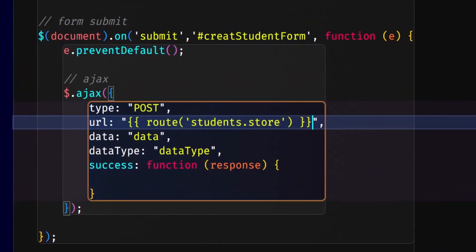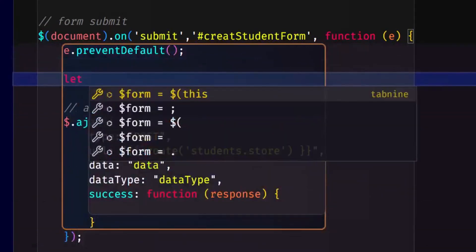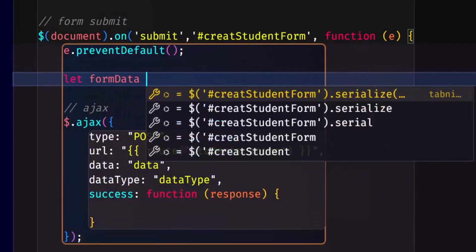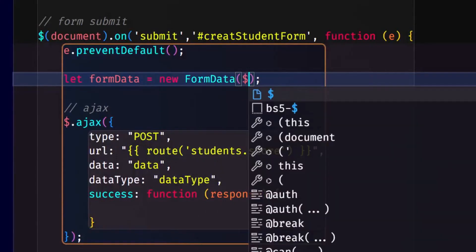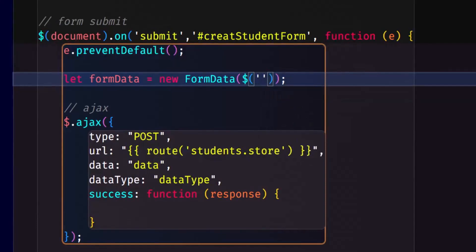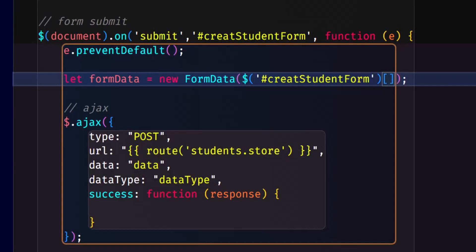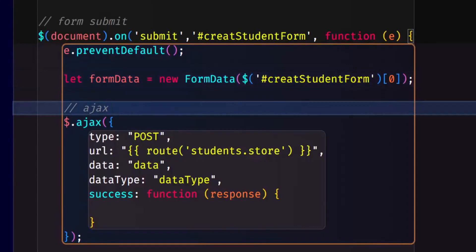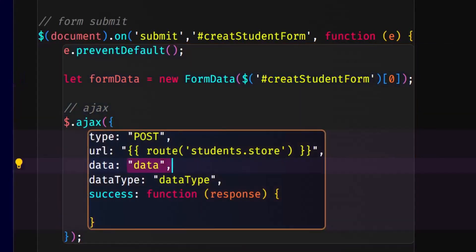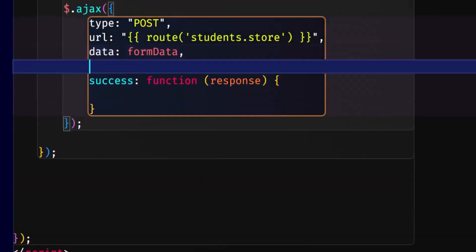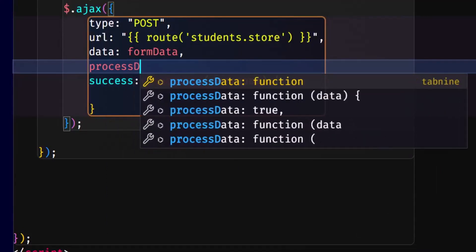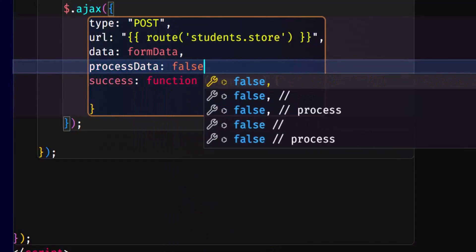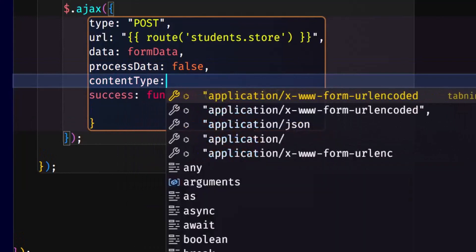We will add new FormData. Create form data, then the first index. Then we will add processData as false, and contentType as false.